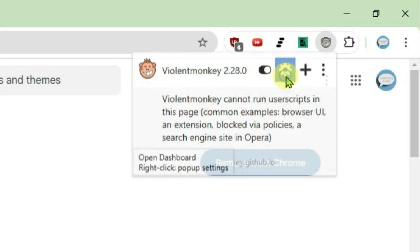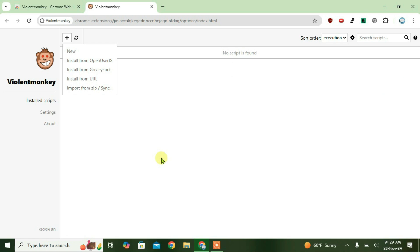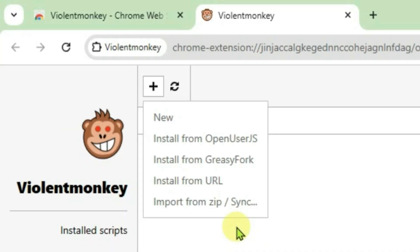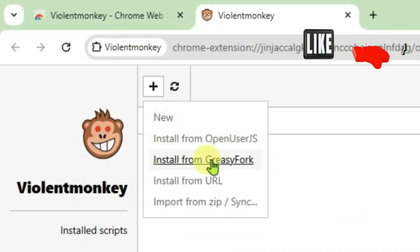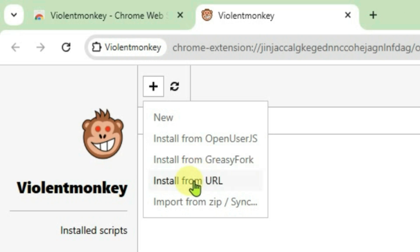Go to settings here and it brings you this page. We have a lot of options here. We can either install from open user js or greasy fork url or from zip.